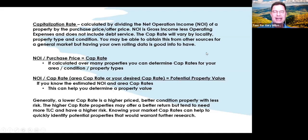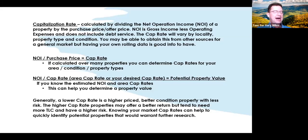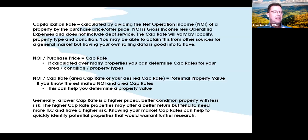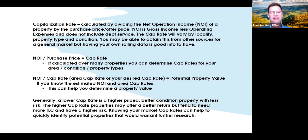Generally, a lower cap rate tells you that you have a better quality property, potentially in a stronger market with less risk involved. Higher cap rate properties might be your B or C type — they offer a better return but may need upgrades, have deferred maintenance, and carry higher risk. Depending on what you or your client are looking for, you may have a client who wants an eight to ten percent cap rate property, so they won't be looking at the five to six percent examples we're showing this evening.